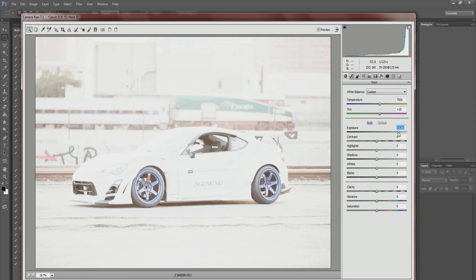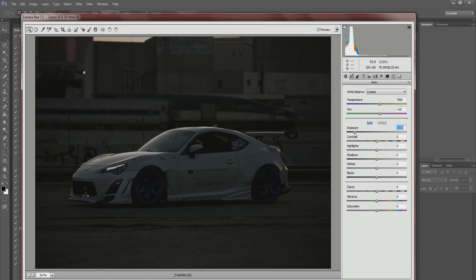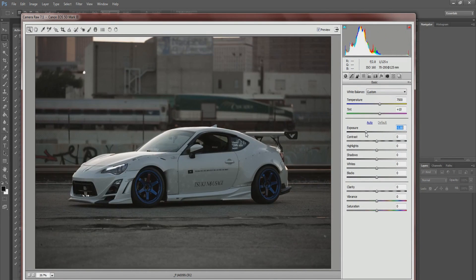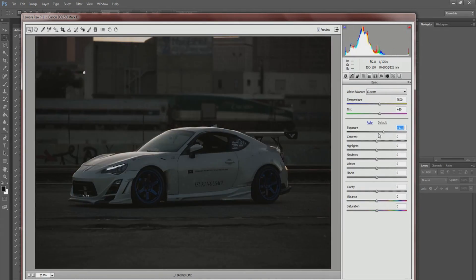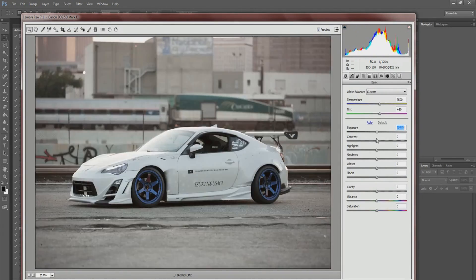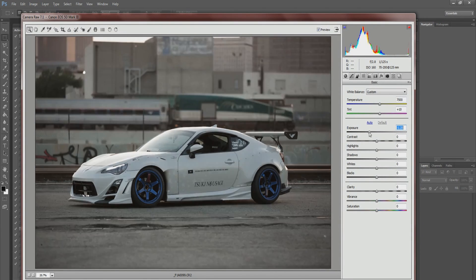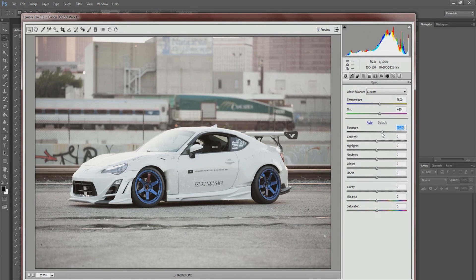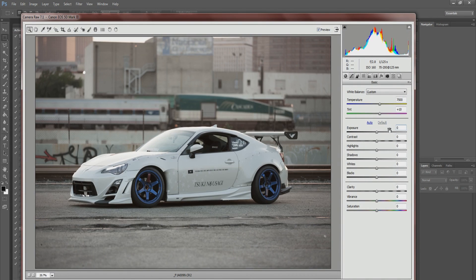Exposure is basically how bright or dark your photo is — it affects the mood of the image. A darker tone is moodier, a lighter tone feels happier. The exposure was pretty dead on for this photo so I'll leave that alone. Some people might have to bring it up if their shot is underexposed, or bring it down if it's overexposed.